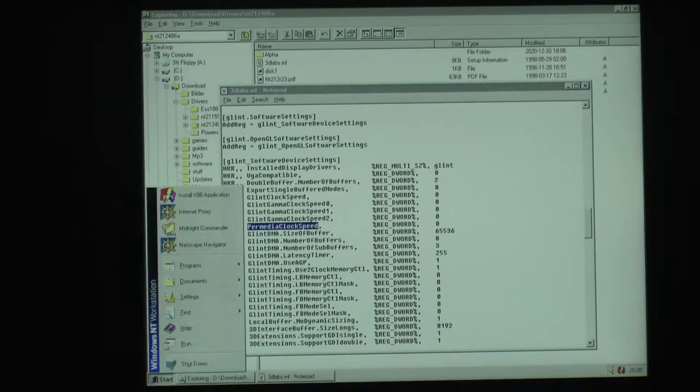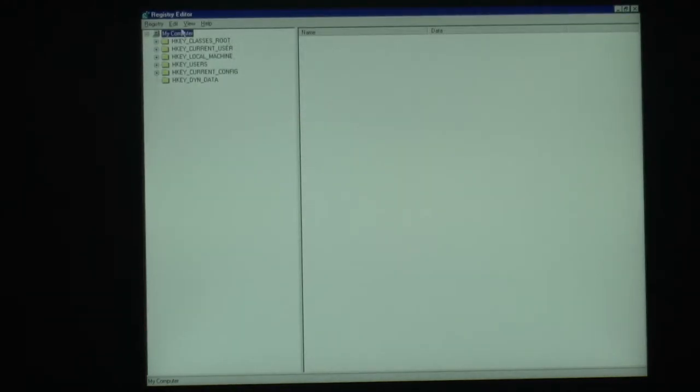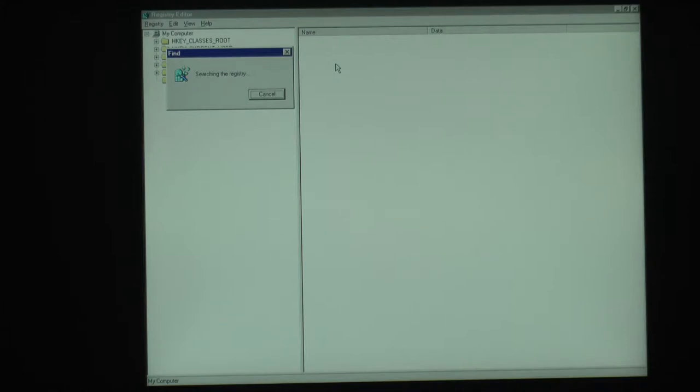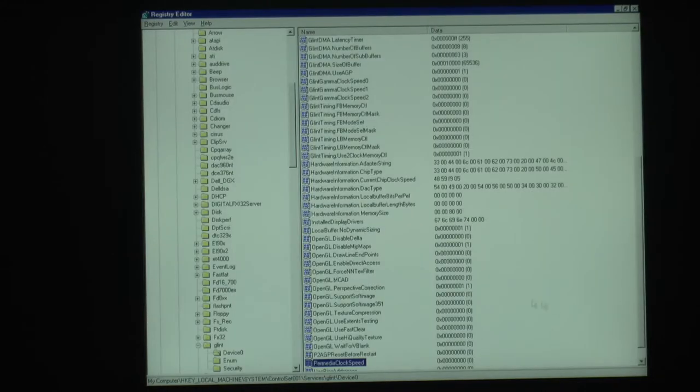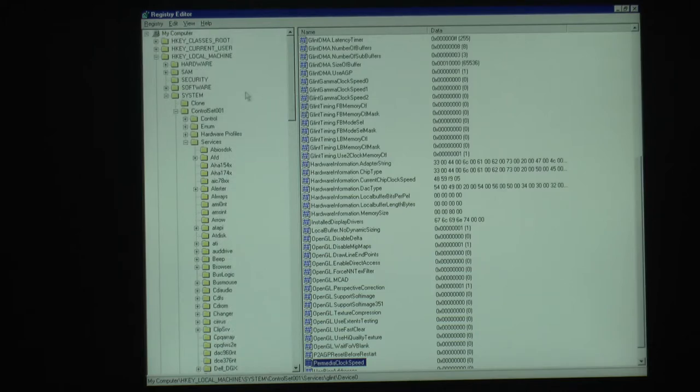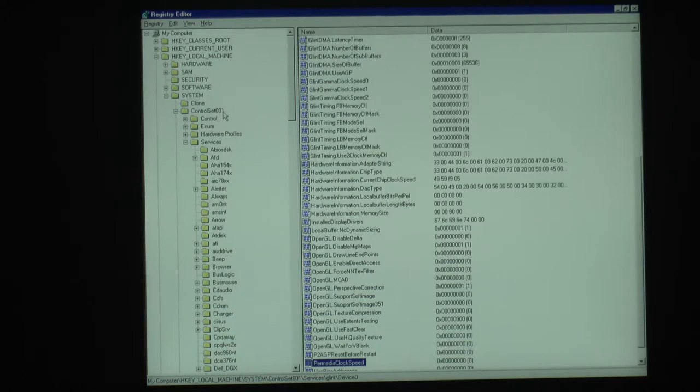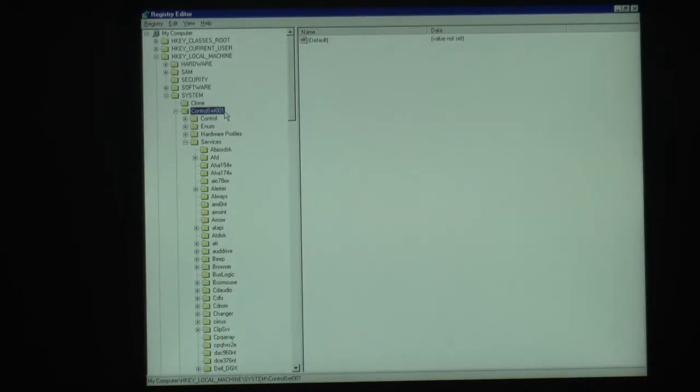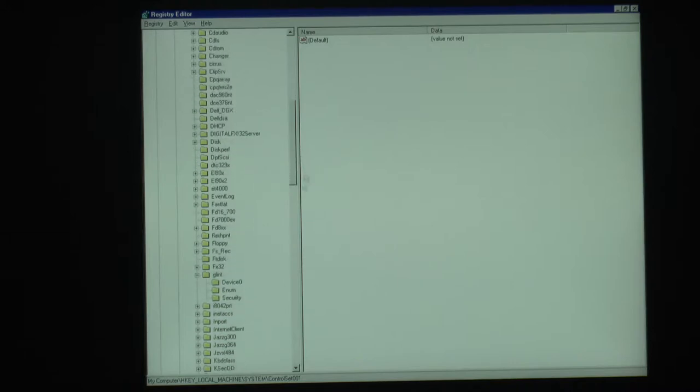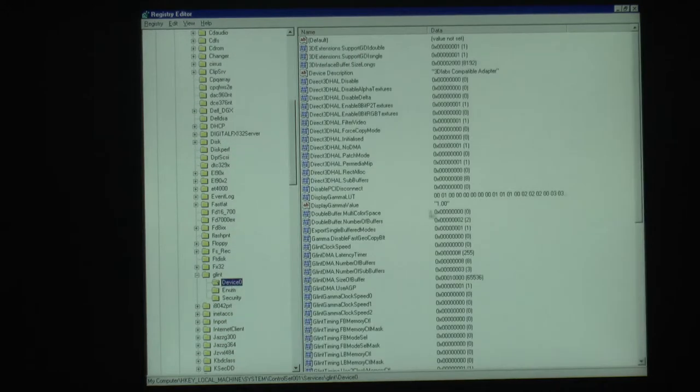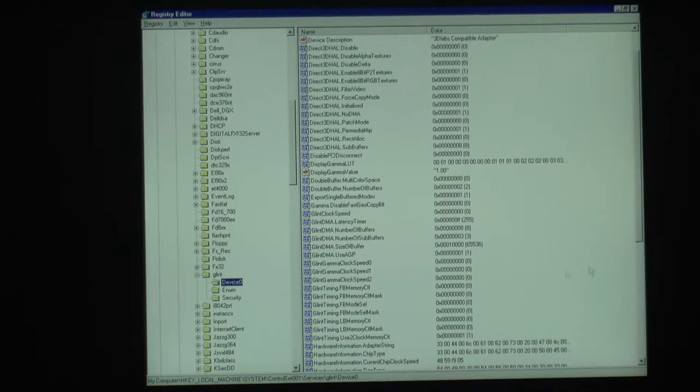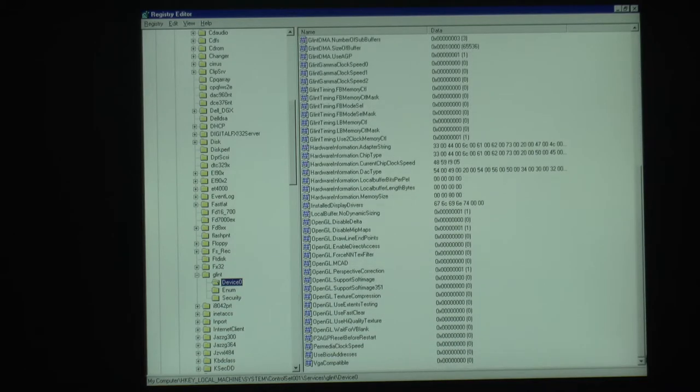So I decided to just run regedit and search for it. This key is located in HKEY_LOCAL_MACHINE, system, control set 001, I'm not sure that number is the same, it might differ. Then services, and linked and device 0, and device 0 might differ too. Depending on if you have another graphics card in before and so on, the number might differ, but you should be able to find it just by searching for it.